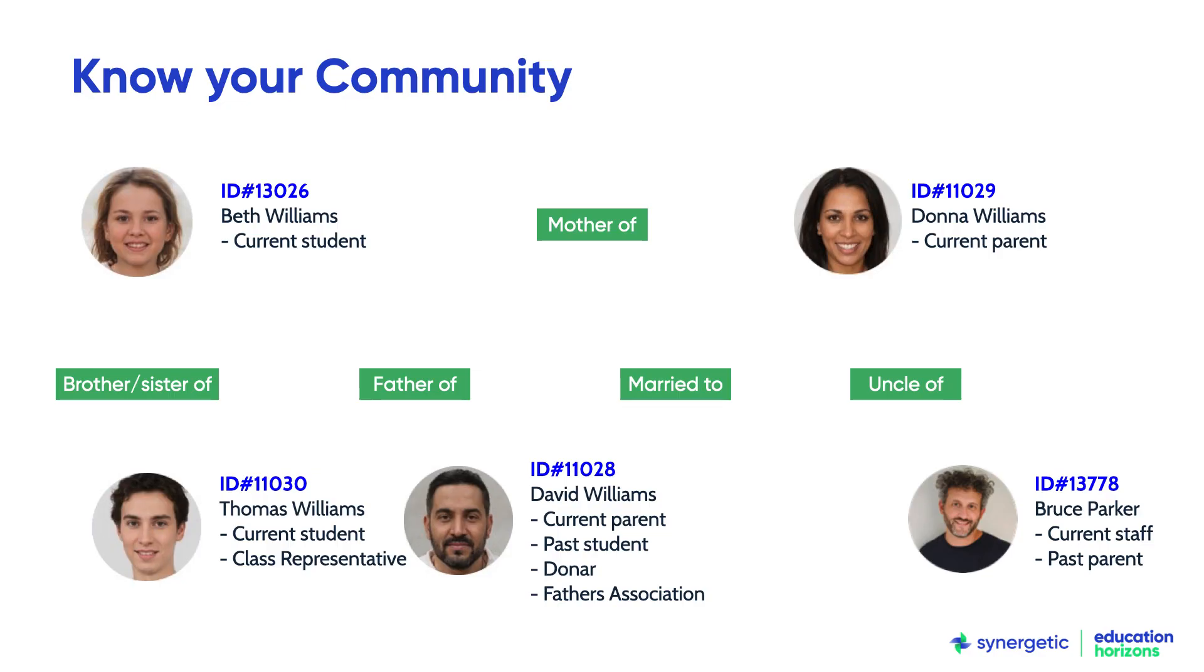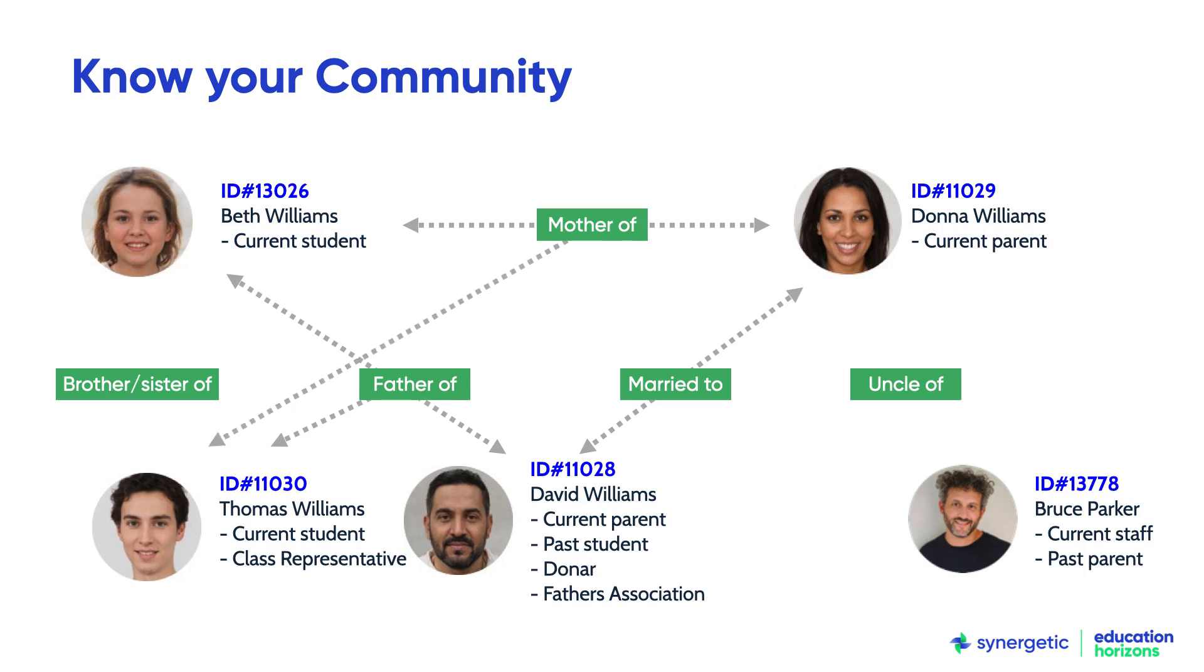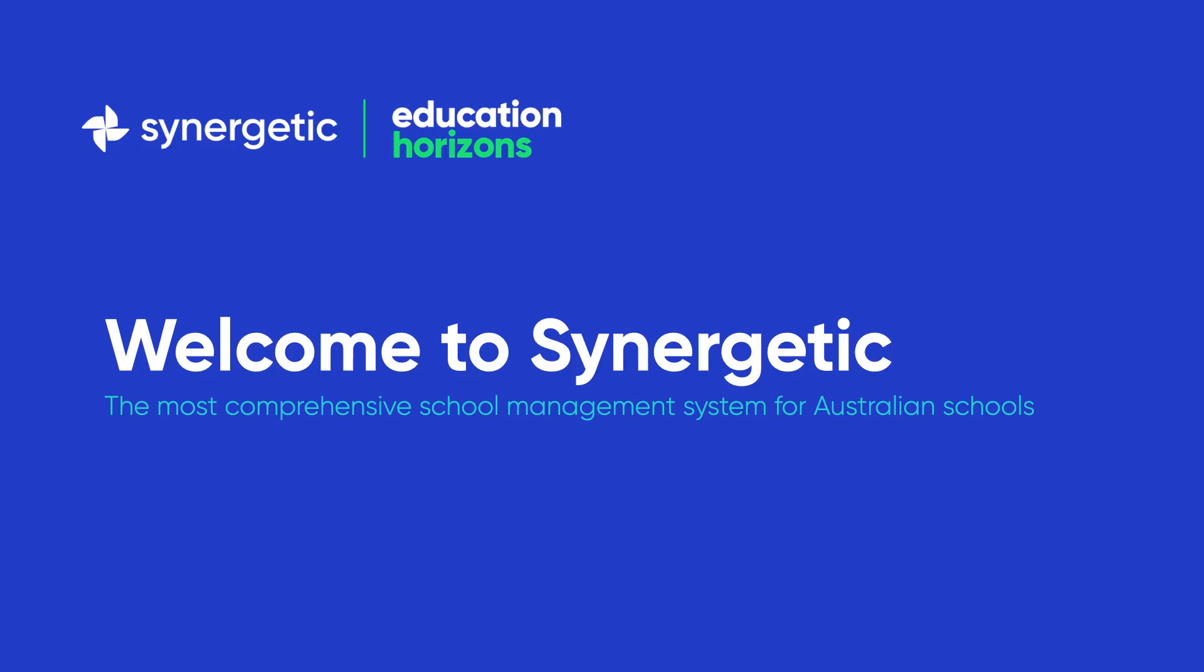Together, these capabilities draw on Synergetic's unique community data model to support each school as a single source of truth, powering all of their school activities. Welcome to Synergetic, the most comprehensive school management system for Australian schools.